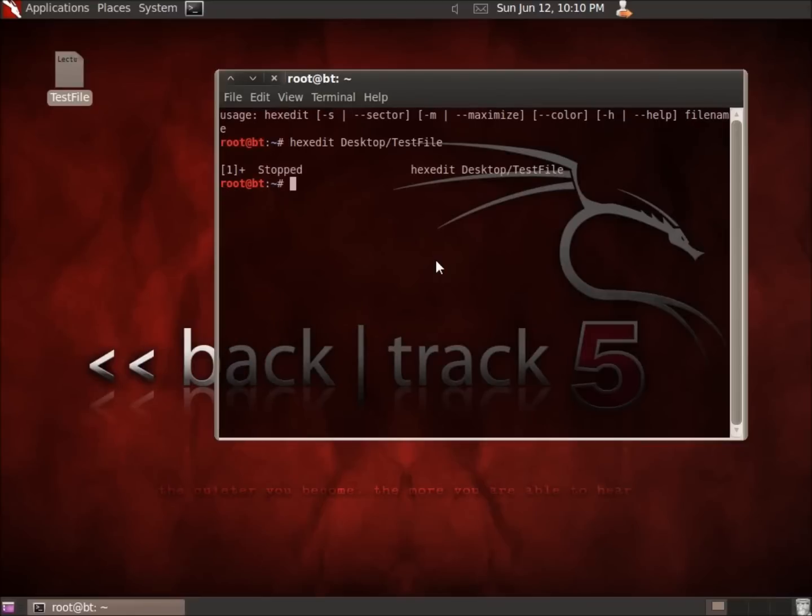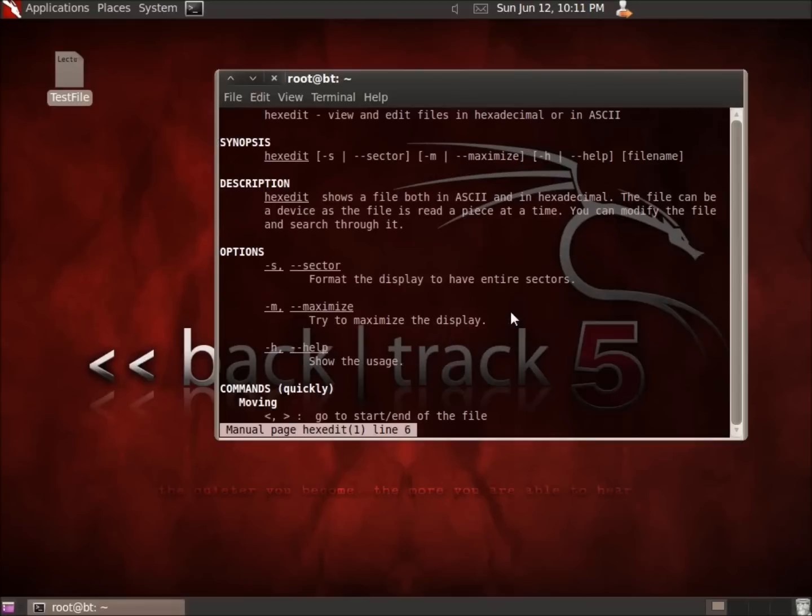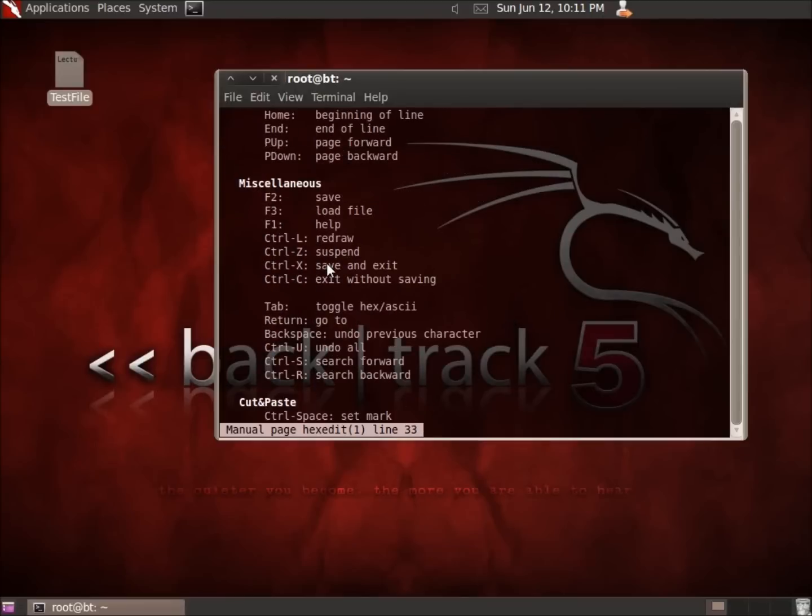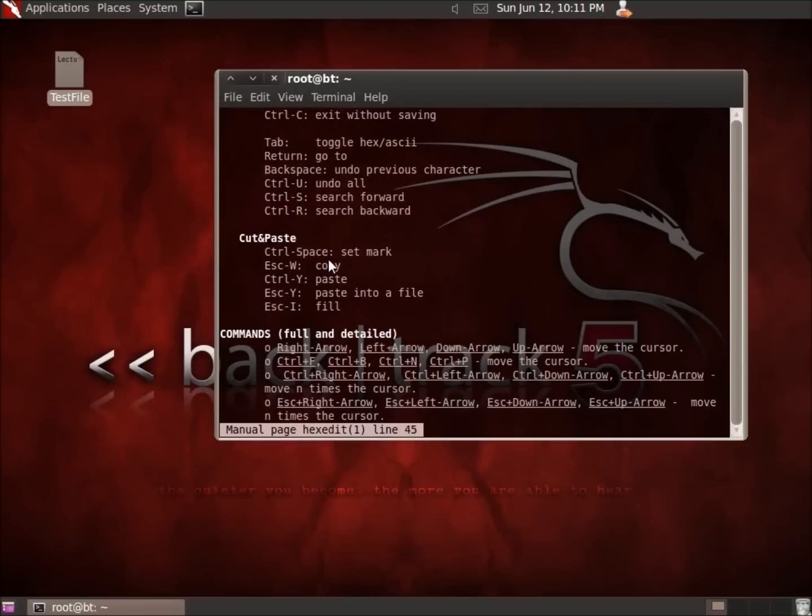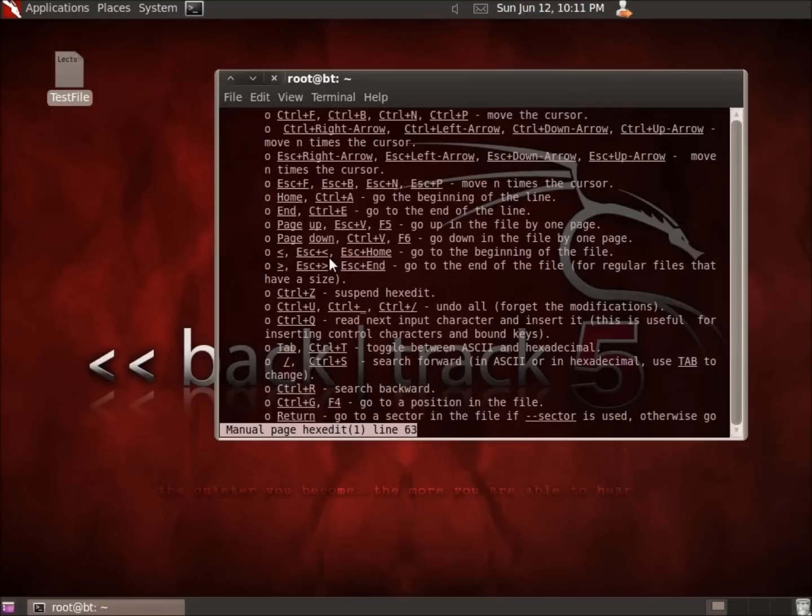This is the hex editor of this particular file. I'll go ahead and do a Control Z to close out of this. One thing that we want to know, if we start using this file for larger applications, I'm going to want to look at the man page for this. So we'll type in man hexedit. You're going to see there's a list of things here that we're going to want to look at when we're working with this. The navigation of the arrows is pretty self-explanatory.